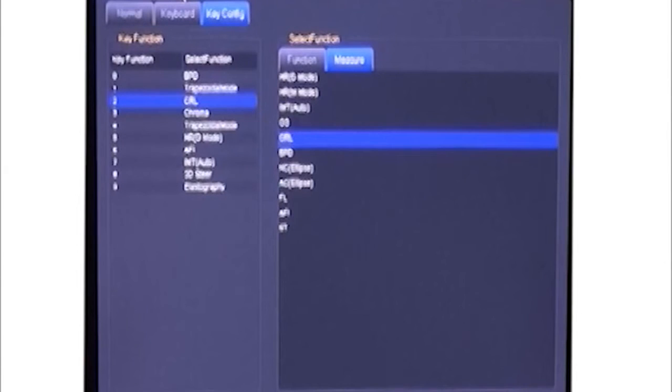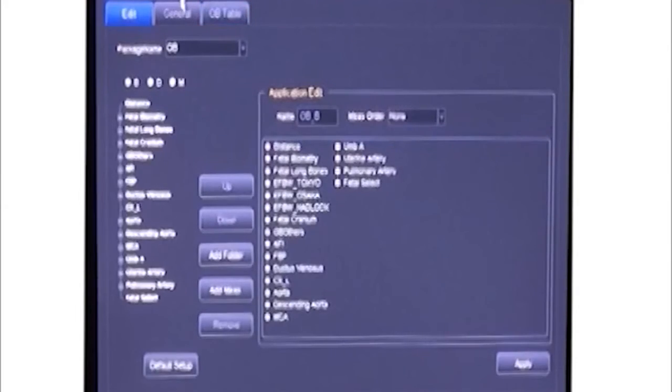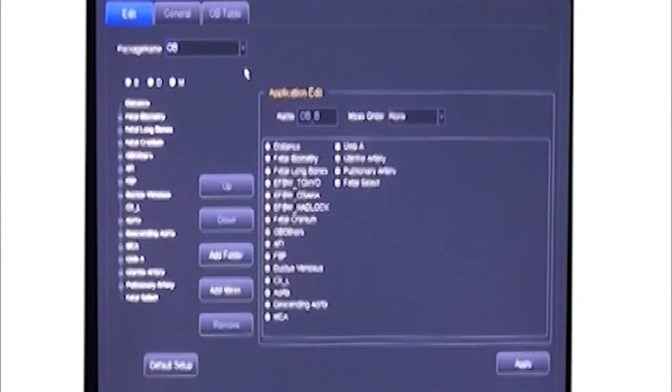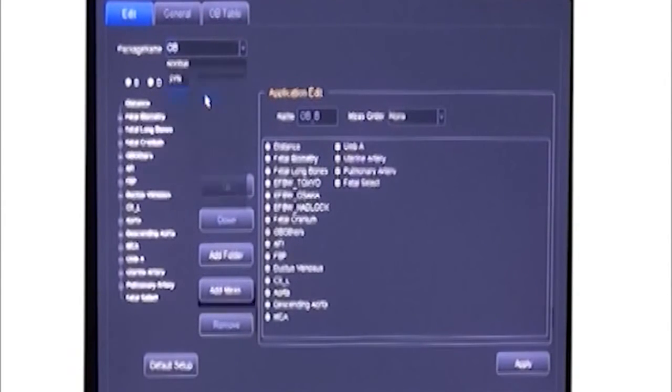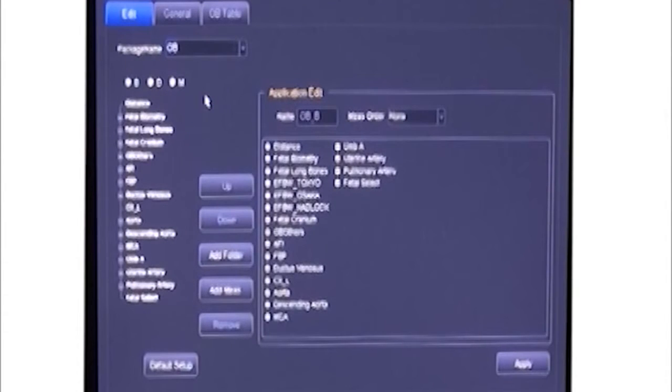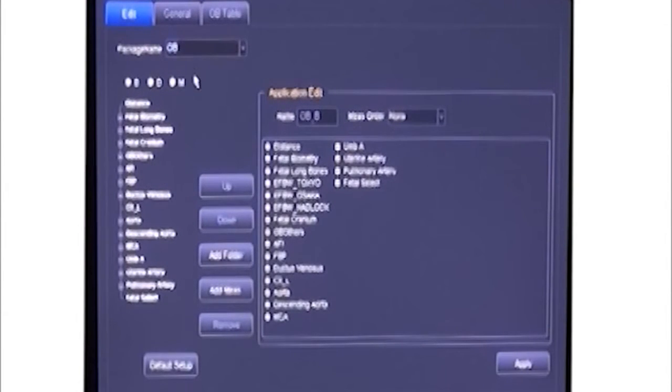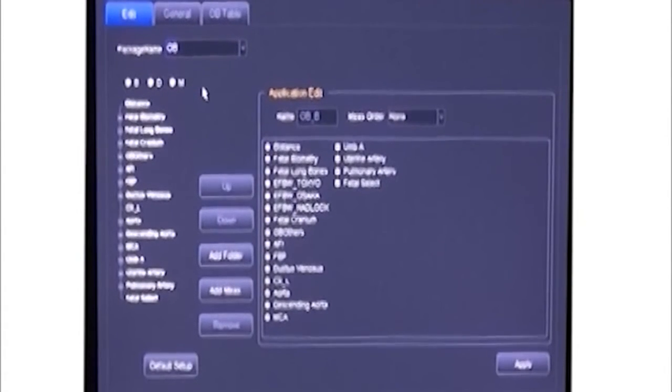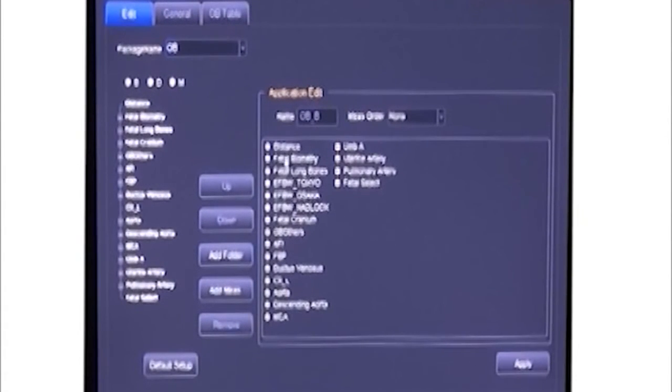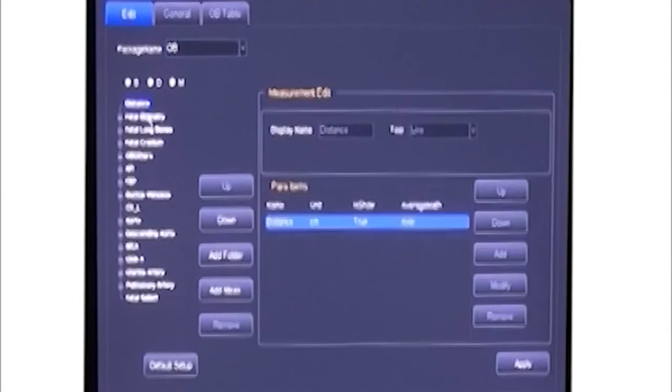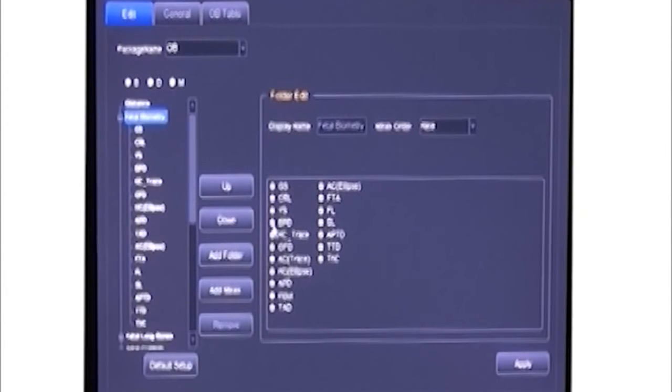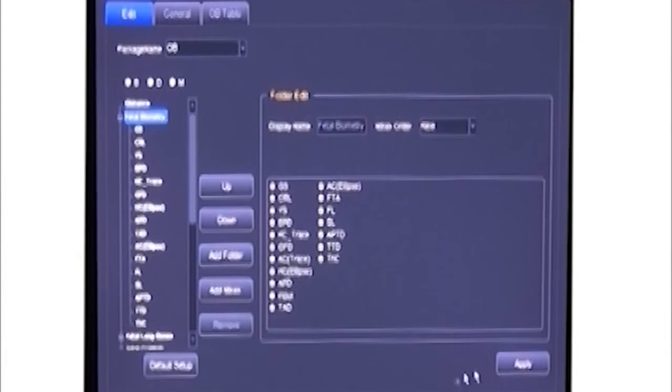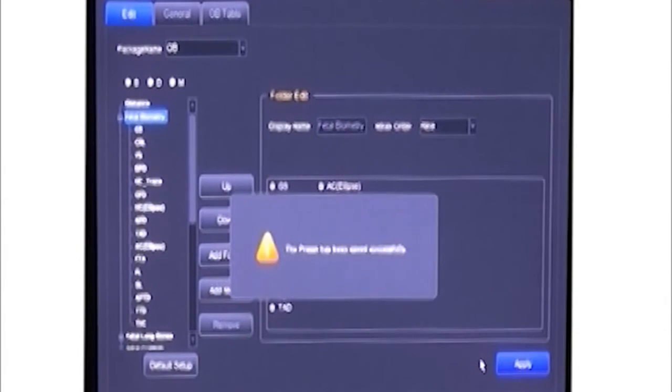Different applications have different calculation packages. We can choose the method we want. Take the OB package for example. We have many kinds of methods inside. Choose what we want and cancel which we don't need, then save. Next time when we open it, it will show what we want.